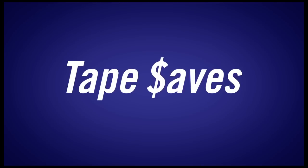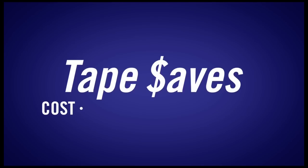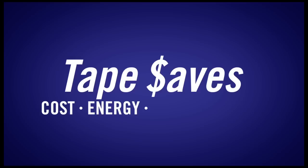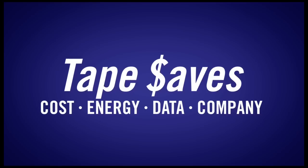Check out LTO technology with LTFS. You'll find that tape can save your costs, energy, data, and company.